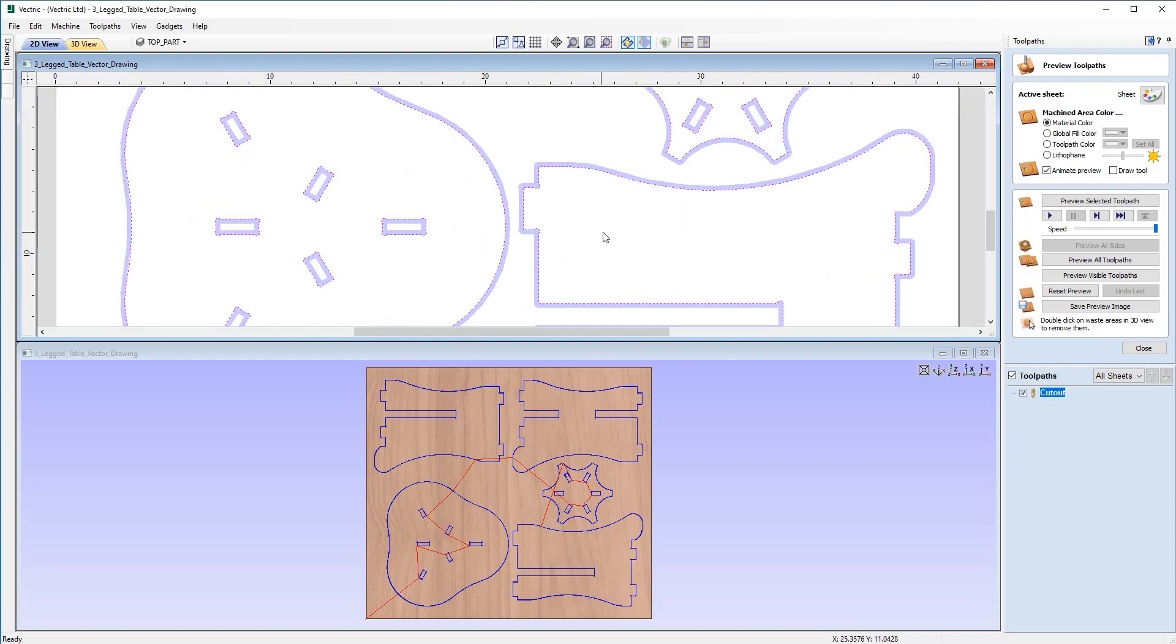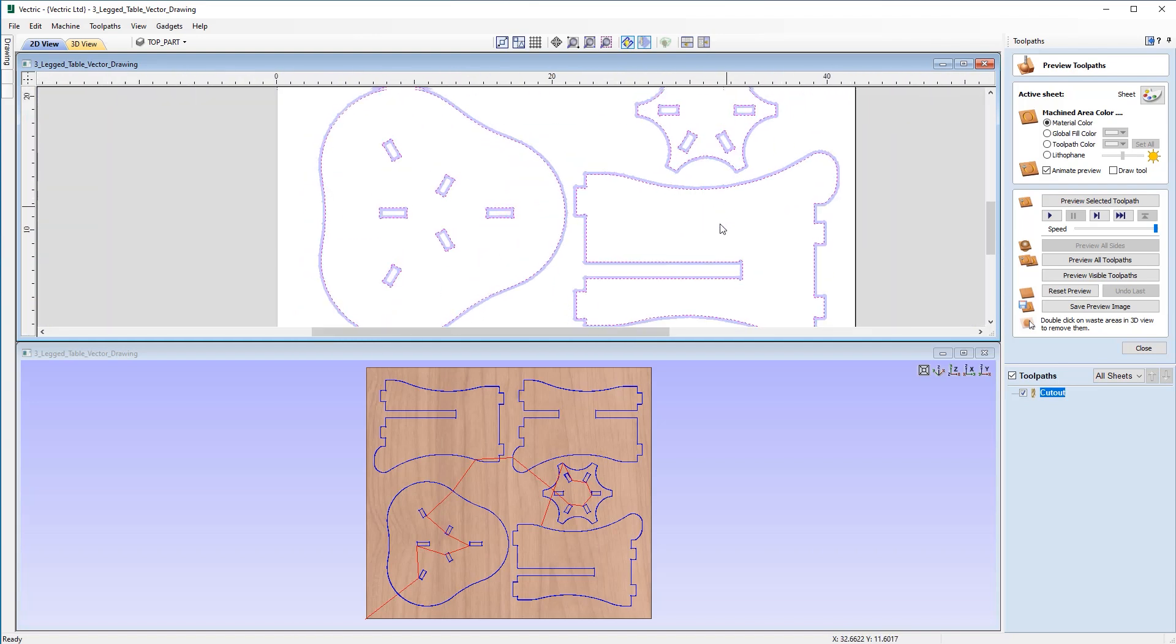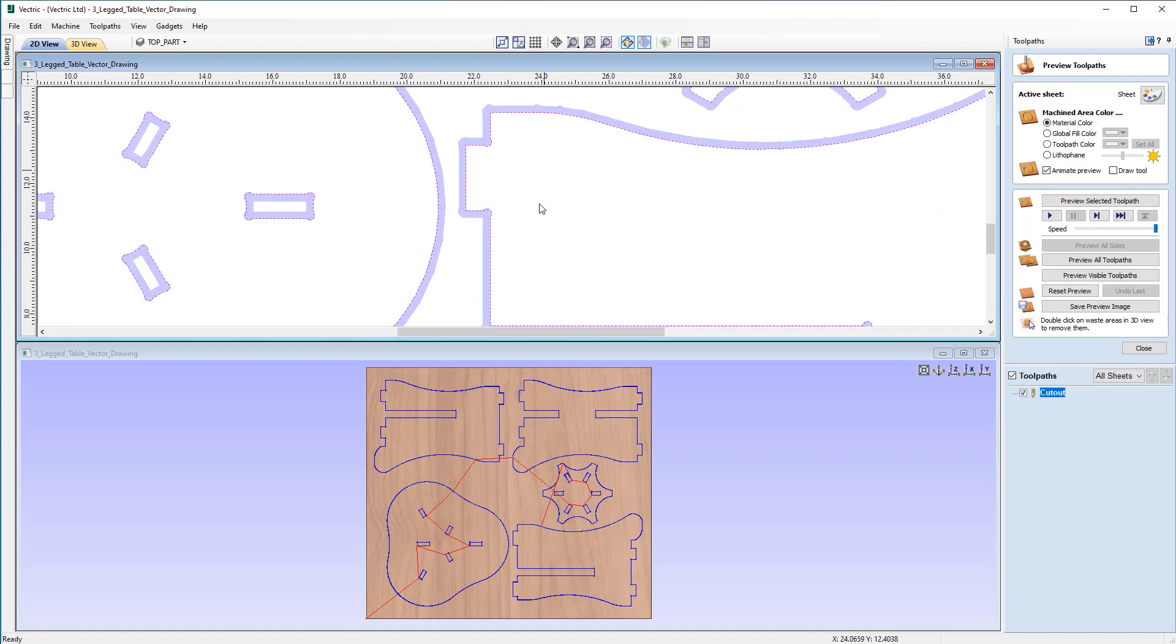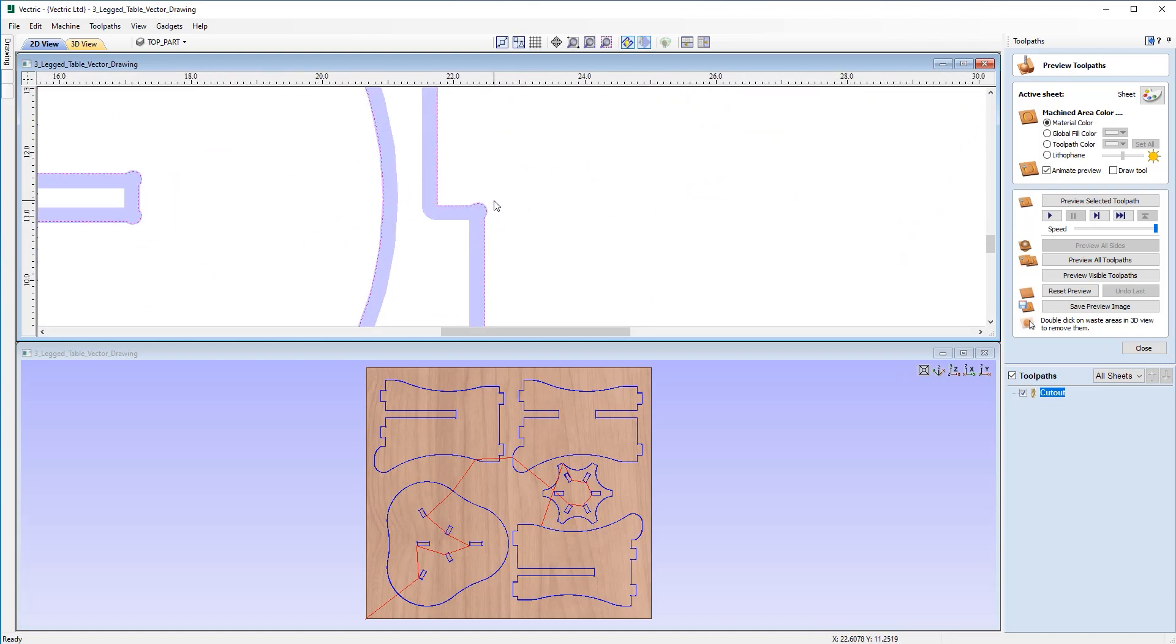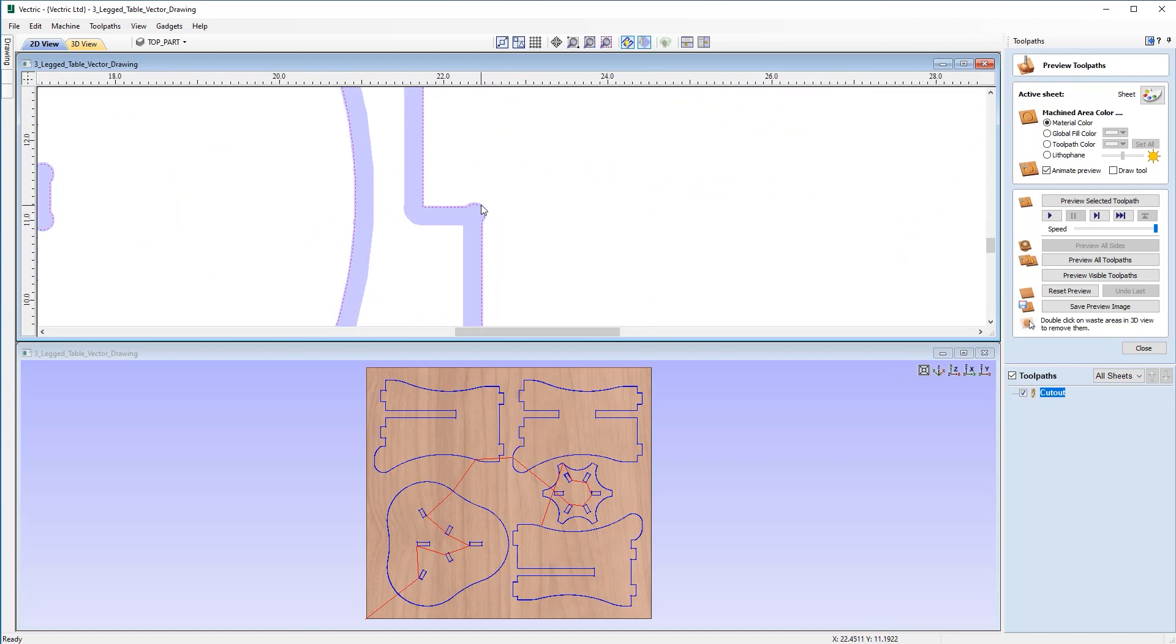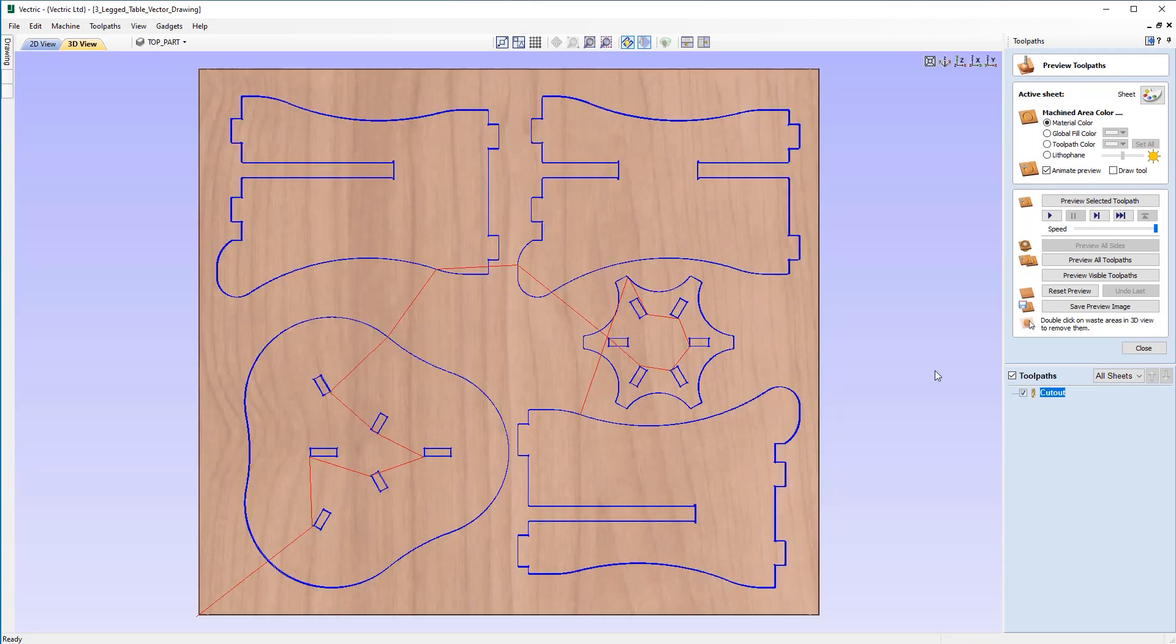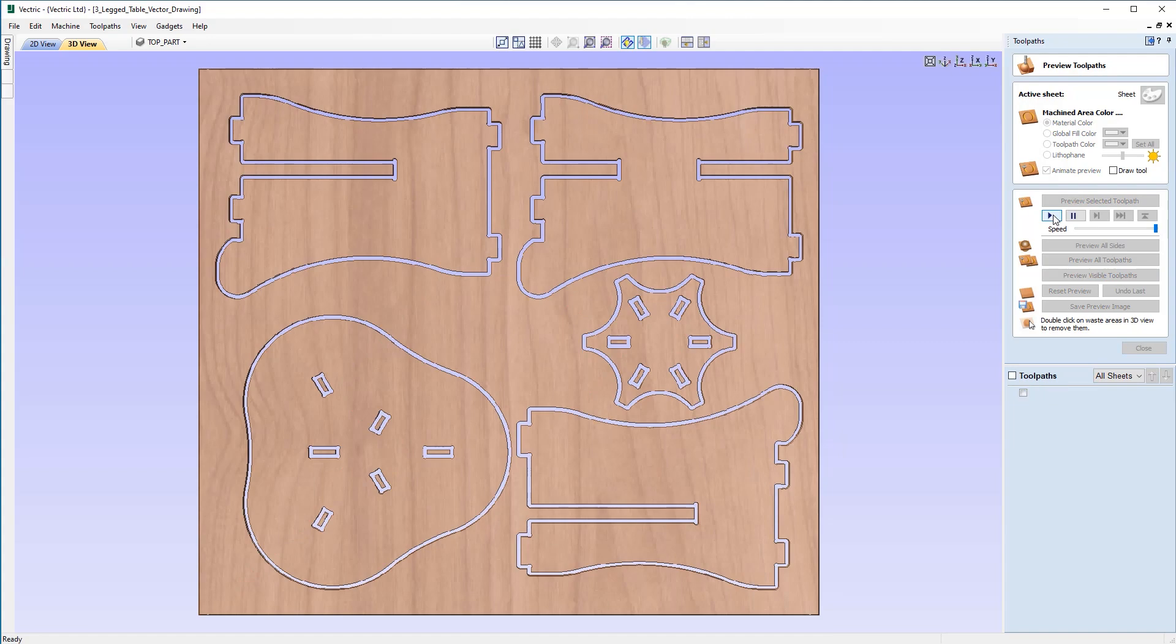So that was just to show how you can use the 2D view to draw the toolpath over the top and it's a great way to check that you've set the allowance correctly and that it's been applied to either side. And now we'll just maximize the 3D view and we can go ahead and preview that. Just make sure the speed's at maximum.